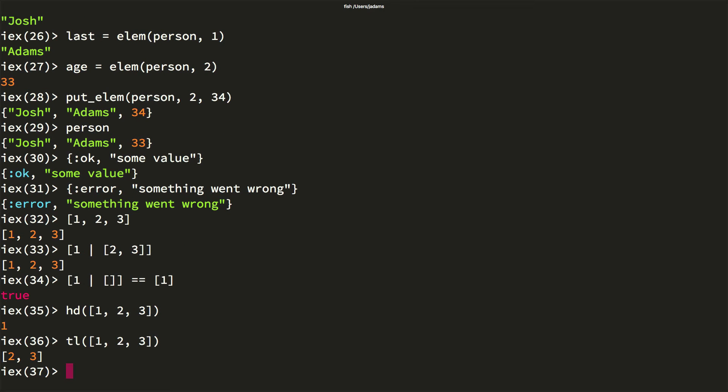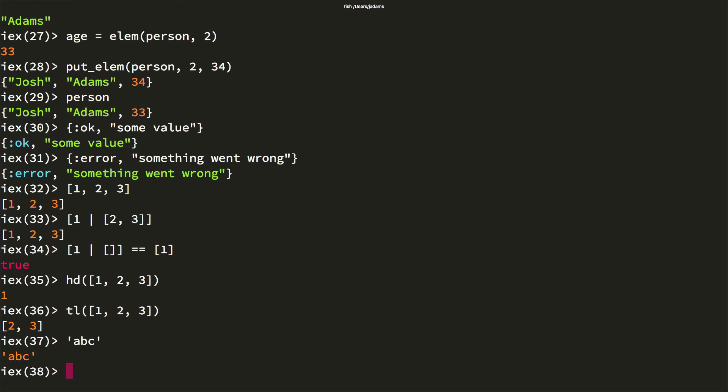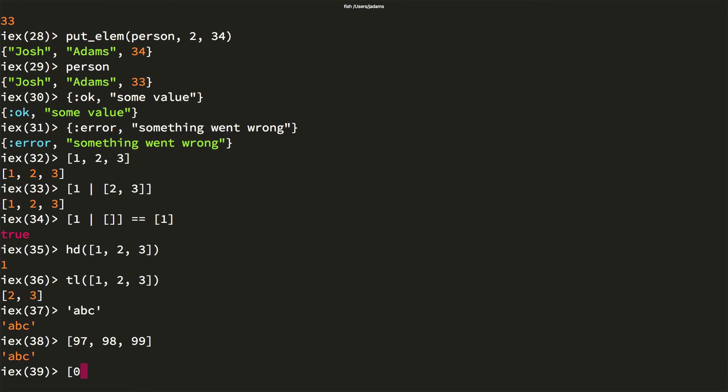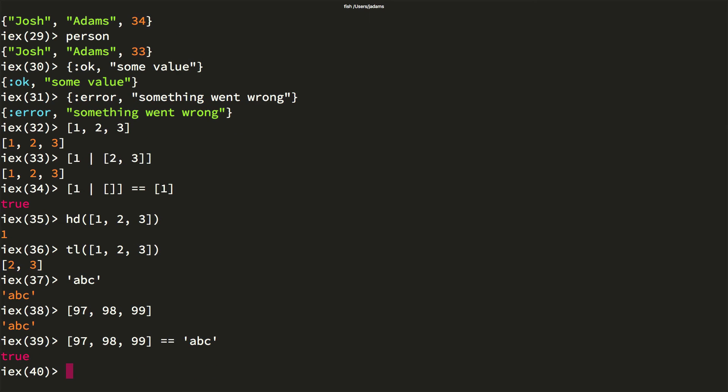Something to be aware of with lists is that they're used to store character lists, or char lists. These are a common stringy type used in Erlang, but less frequently used in Elixir. They're produced by surrounding characters in single quotes. One important thing to note about this is that these are represented by lists of integers that correspond to their ASCII codes. Consequently, lists that only contain integers in the range of printable ASCII codes are a bit confusing the first time you see them printed out. Here we can see those are the same thing.